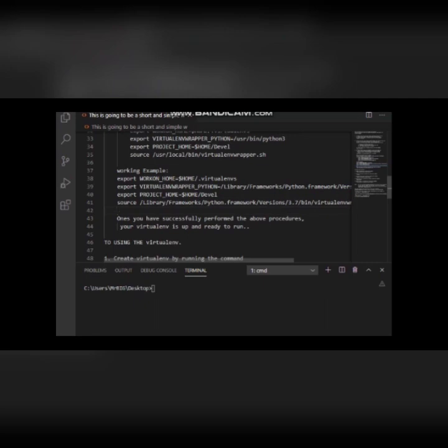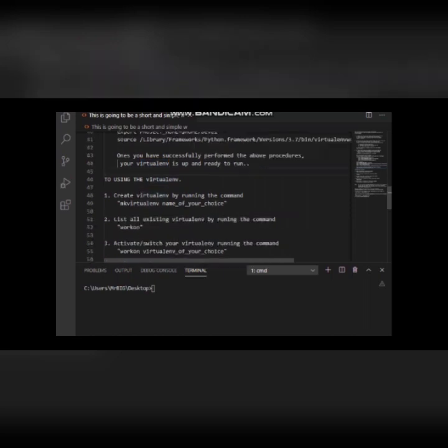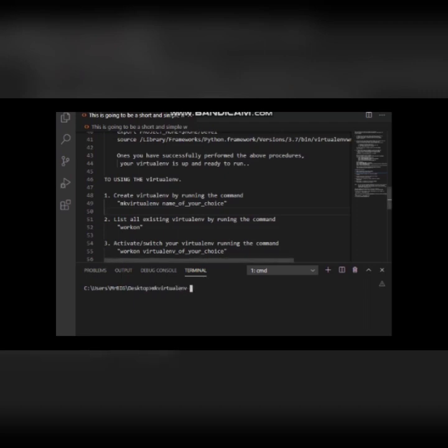To create your virtual environment, you use the command 'mkvirtualenv' followed by the name of the environment. You can see it has created a virtual environment called 'xyz' for me.